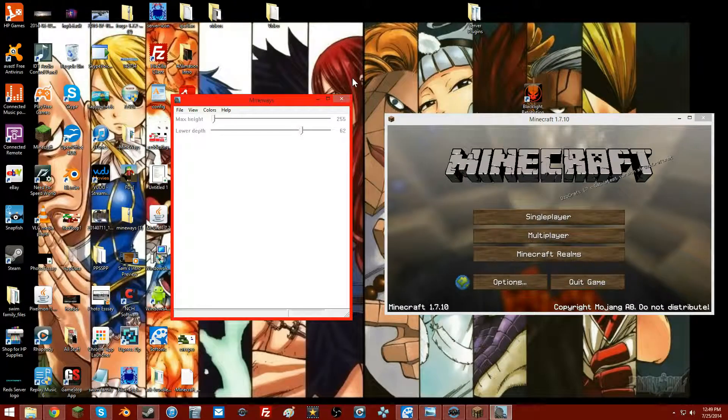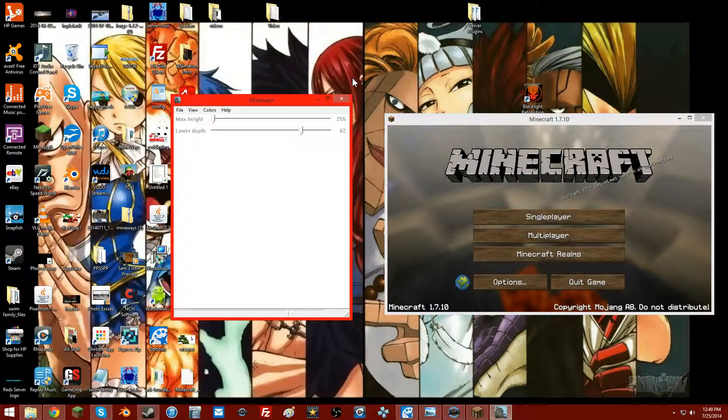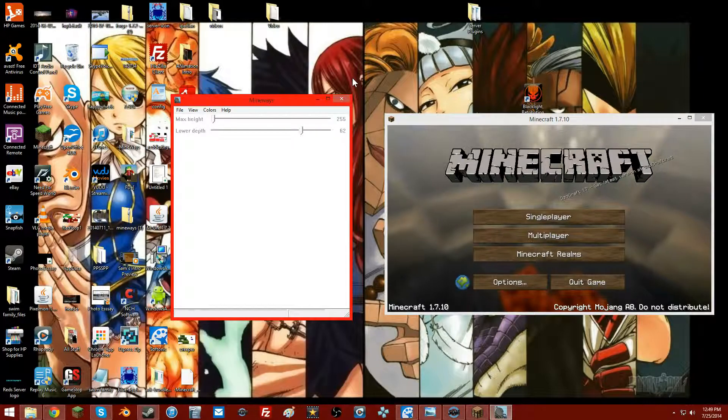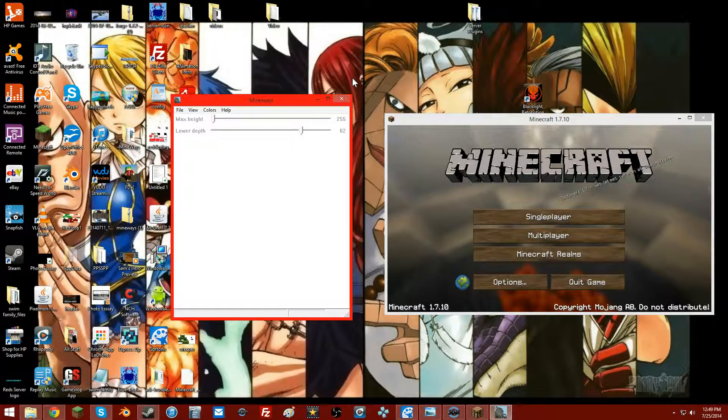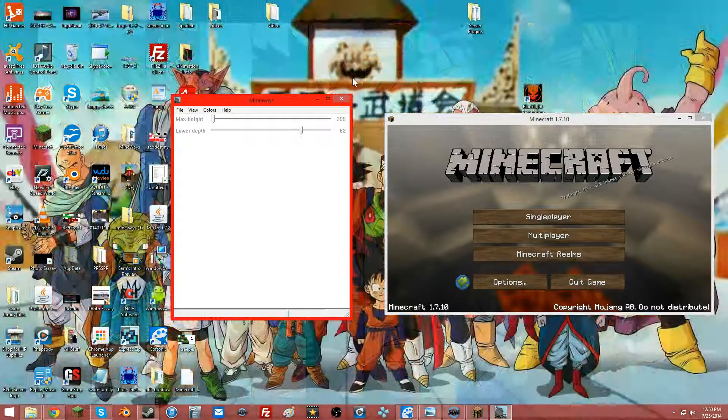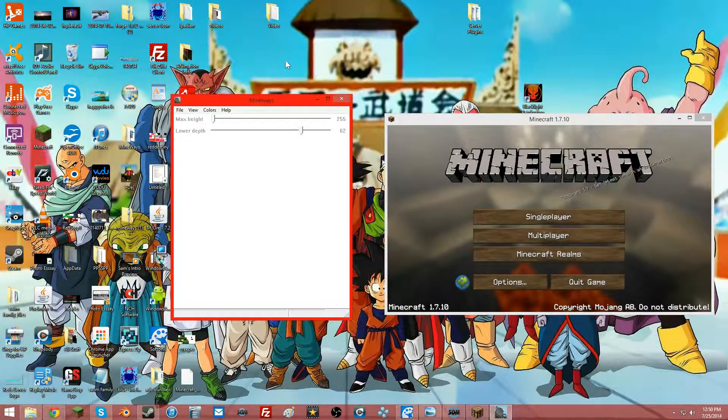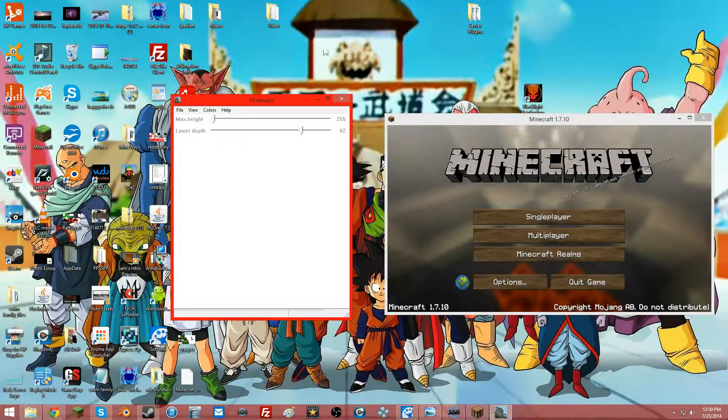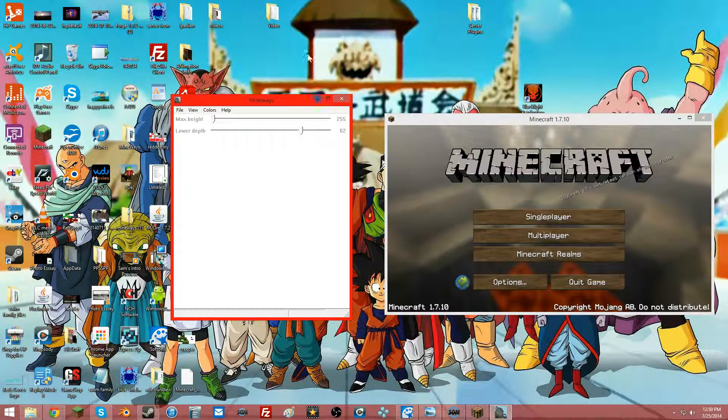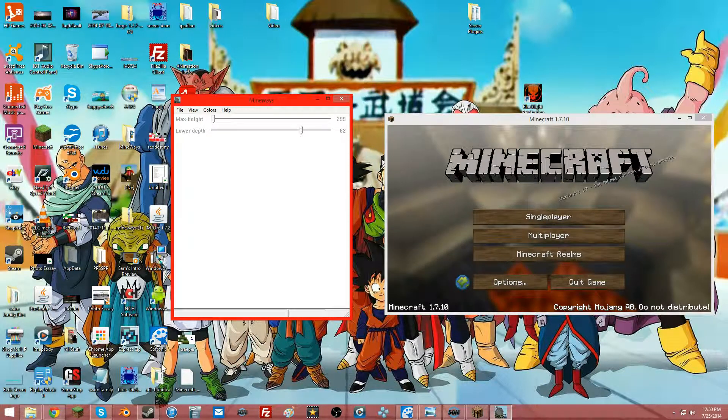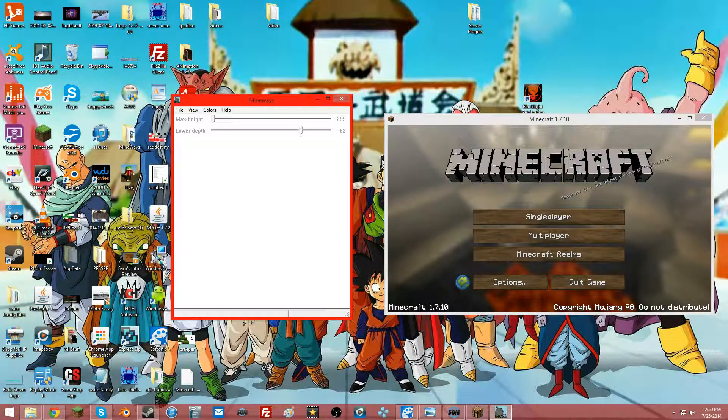Hello guys and welcome back to Red Stop Gaming YouTube. I'm here and I'm going to show you how to import a Minecraft world into Blender, which is right there.